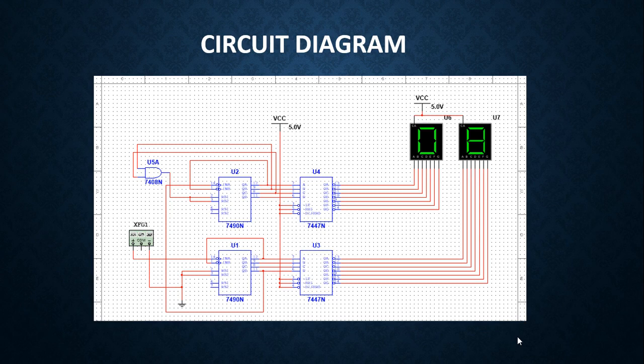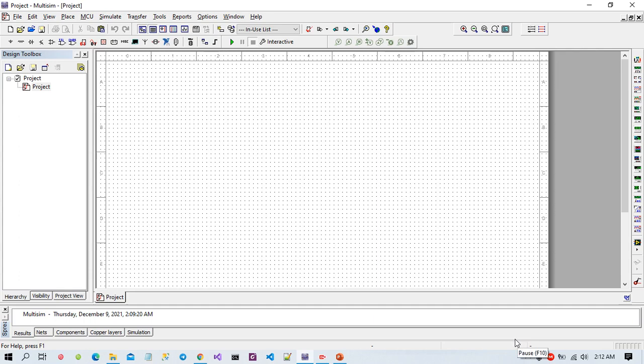Now I am going to build the simulation of this project in Multisim software.